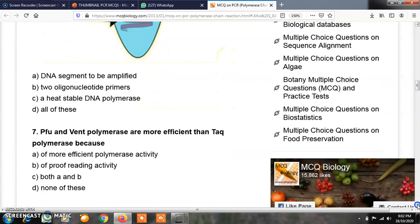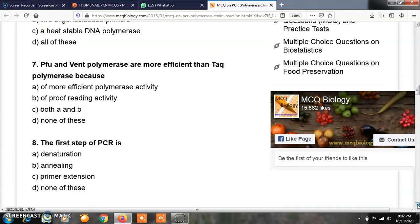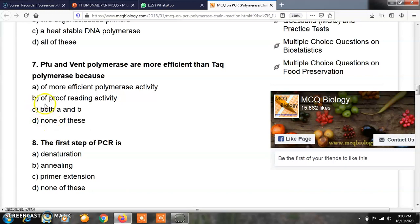Question number 7: PFU and Vent polymerases are more efficient than Taq polymerase because — option A, of more efficient polymerase activity; option B, of proofreading activity; option C, both A and B; option D, none of these. The correct answer is B. PFU and Vent polymerases are more efficient than Taq polymerase because of their proofreading activity.